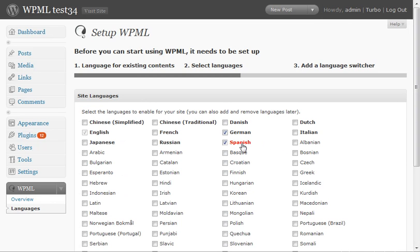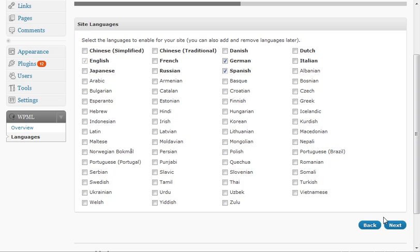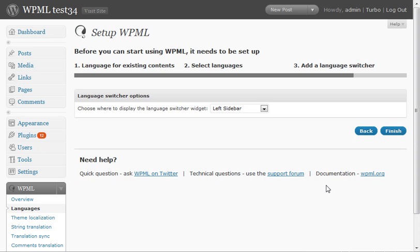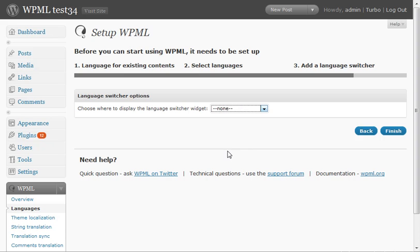We can always come back to this and change this selection. And we can also add a language switcher as a widget. The theme I'm using already has a language switcher, so I don't need it.